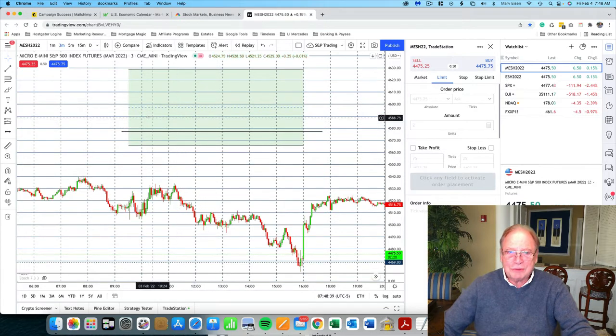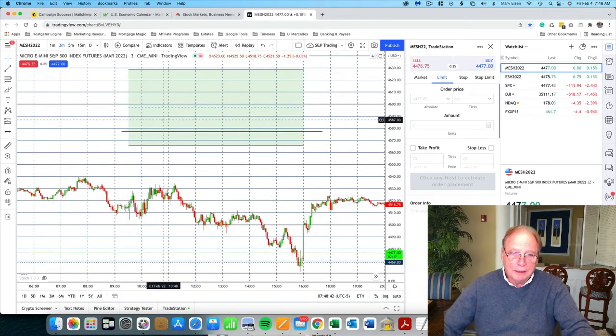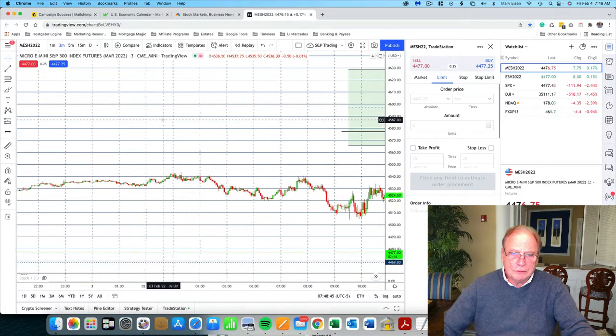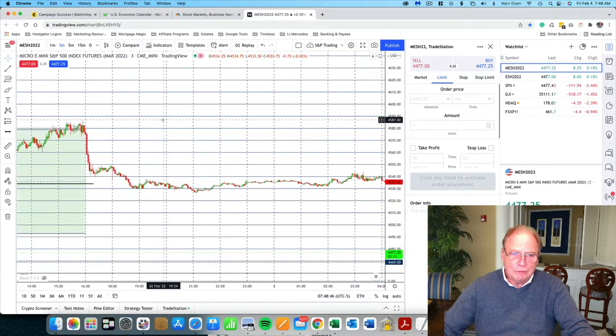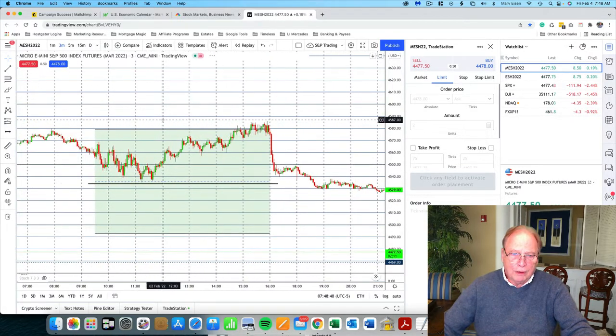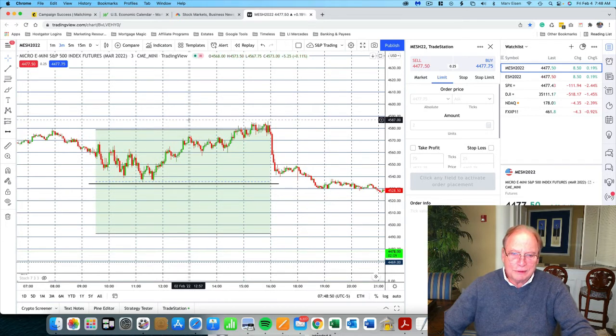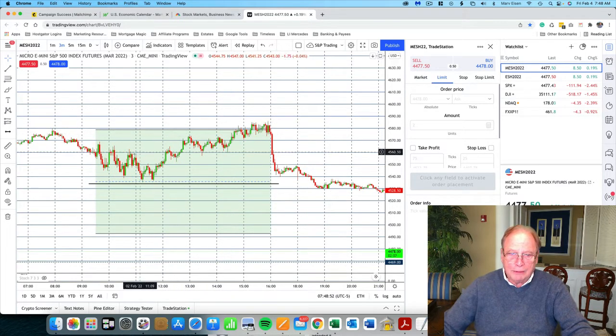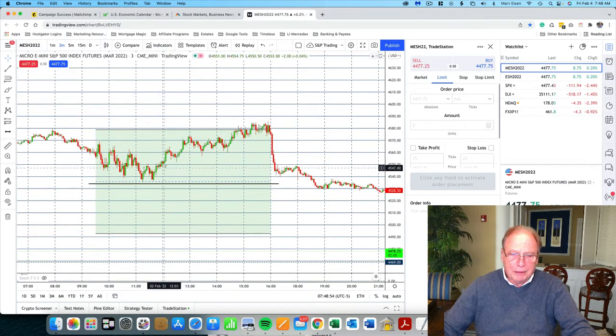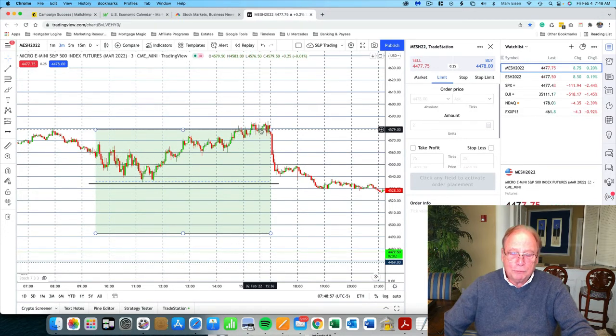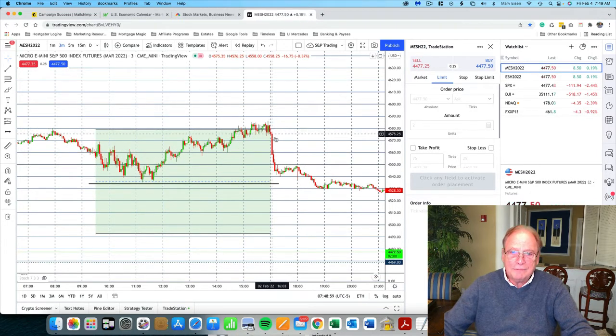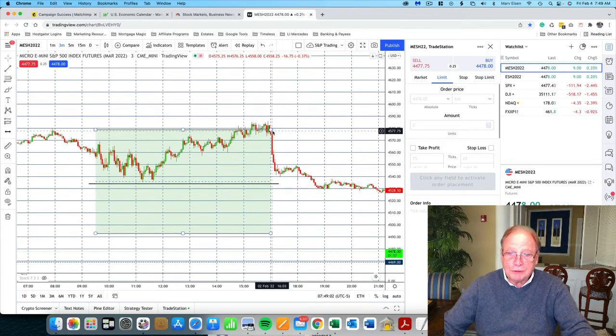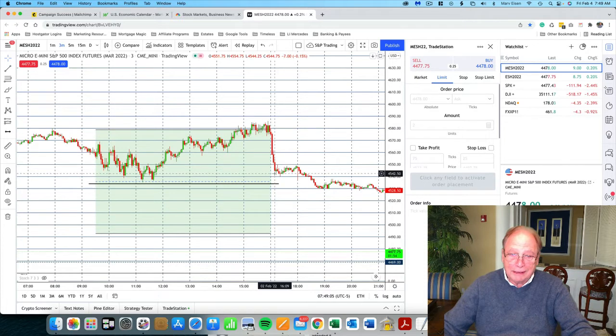Now, this is yesterday's micro e-mini. This is Thursday's trading. And on Thursday, let me just pan back to Wednesday. Now, this is Wednesday, February 2nd. And you'll notice the prices tracked within our trading zone and came up to our resistance level. And right after the market closed, Facebook came out with this lousy earnings report, and the market tanked.